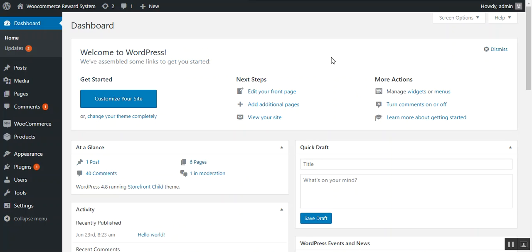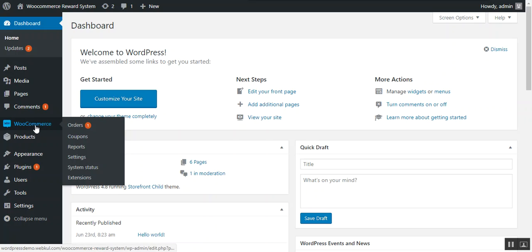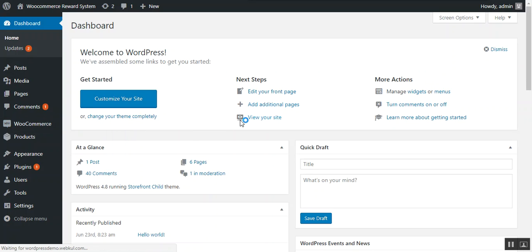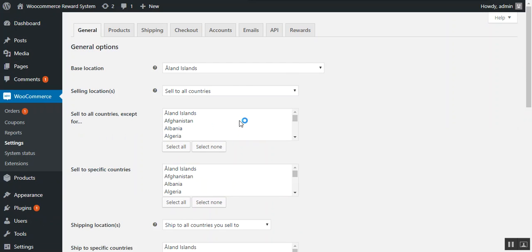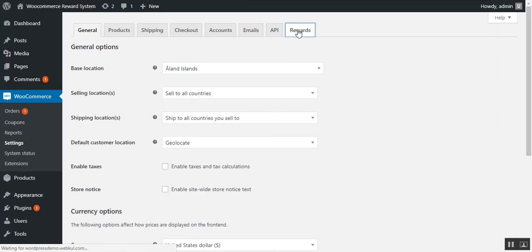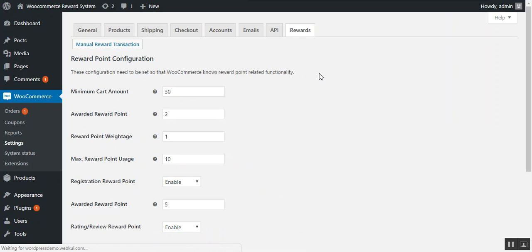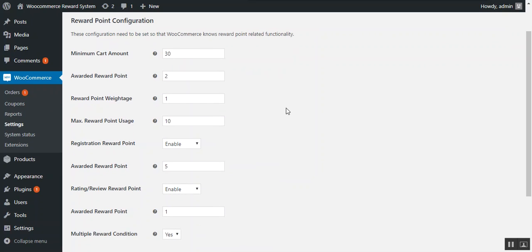After successful installation of the plugin, the admin or the store owner can manage and configure this plugin under WooCommerce and Settings. Under the Rewards section, the admin can configure this plugin. Here are a few options available to configure.